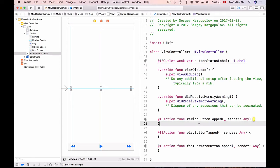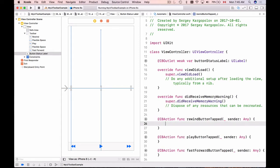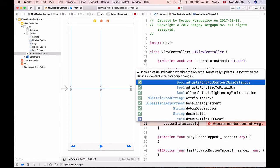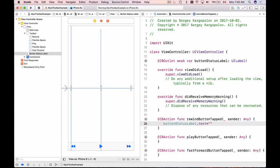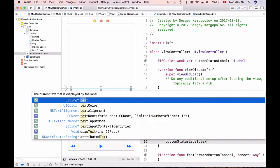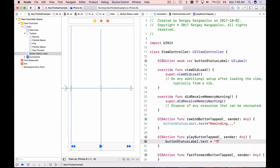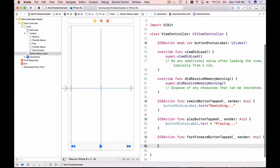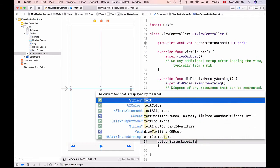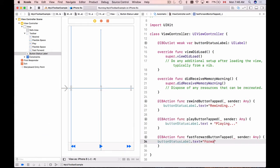Let's go through each function and update the status label accordingly. In rewindButtonTapped I'll reference buttonStatusLabel and set its text to "Rewinding". For the play button I'll set the text to "Playing", and for fast forward I'll set it to "Fast Forwarding".